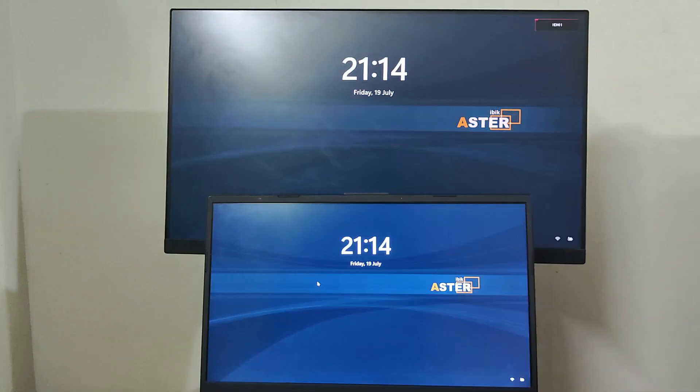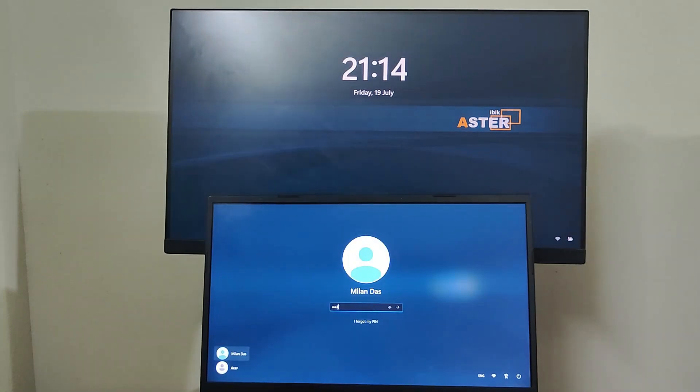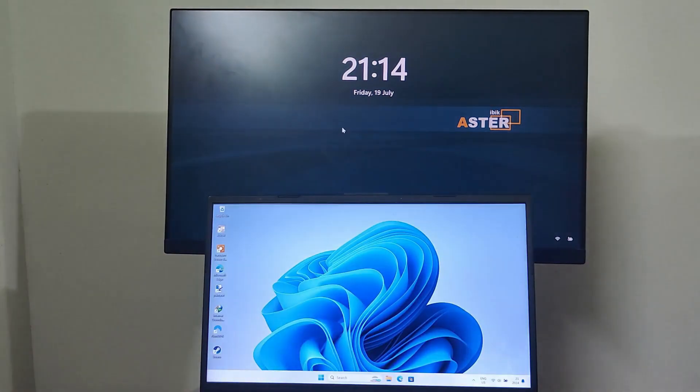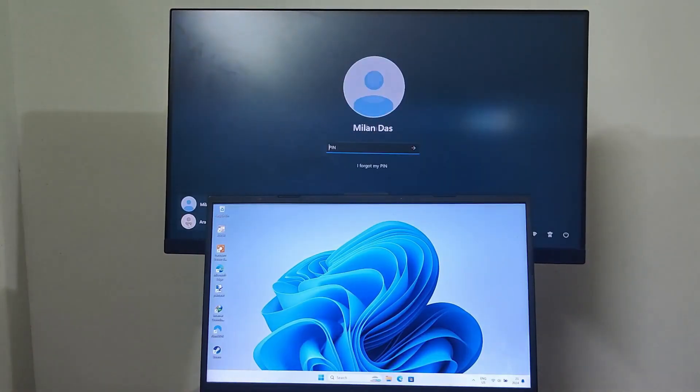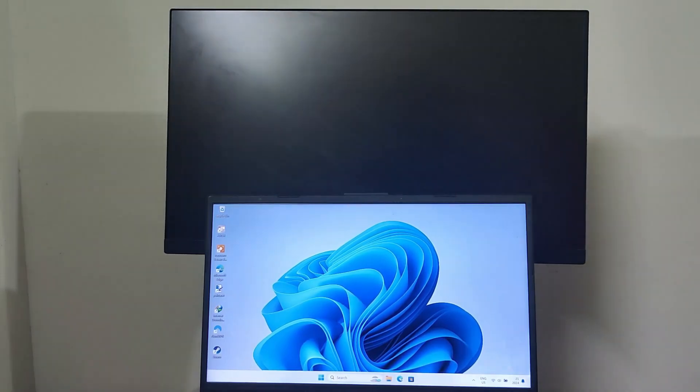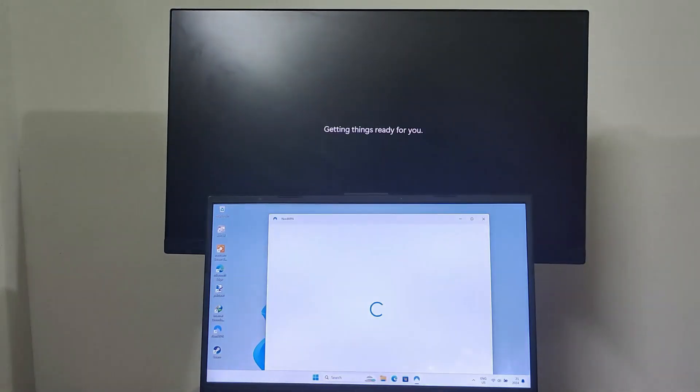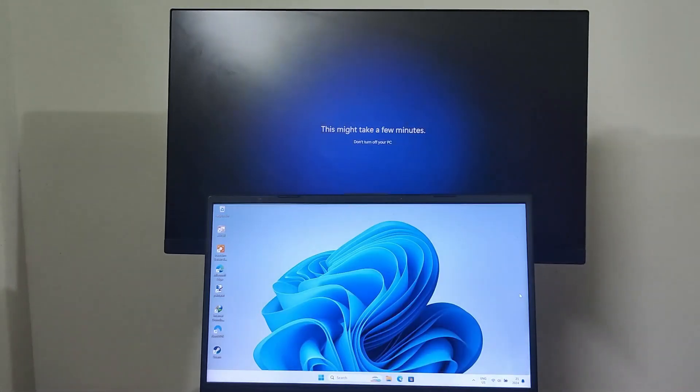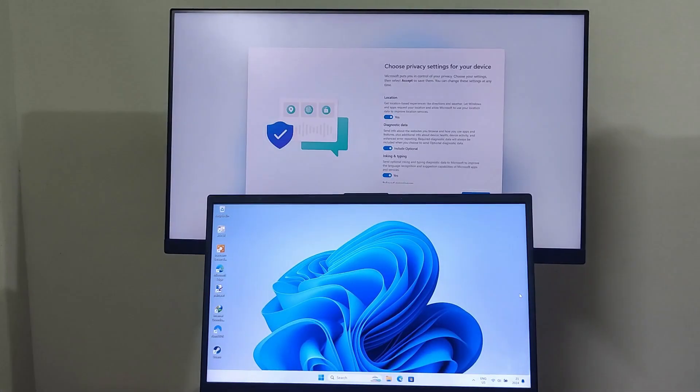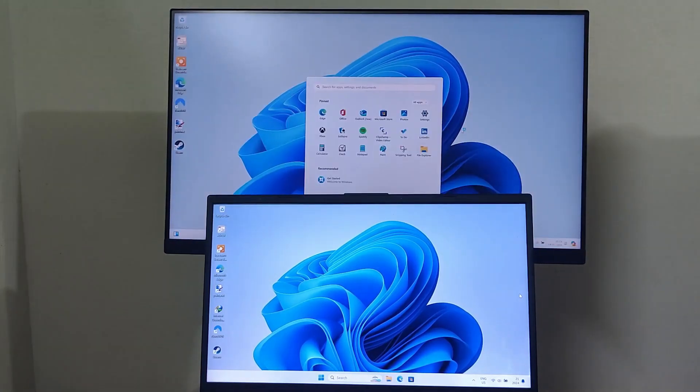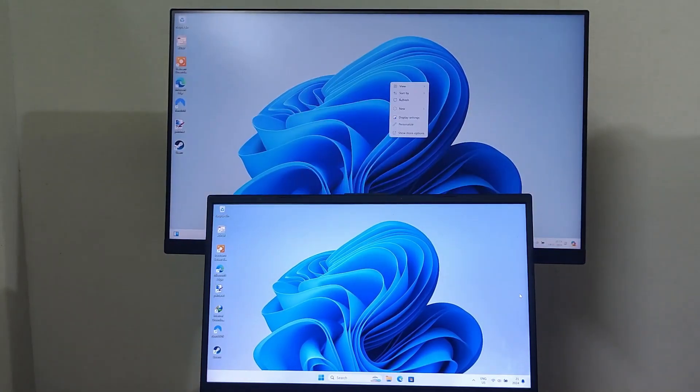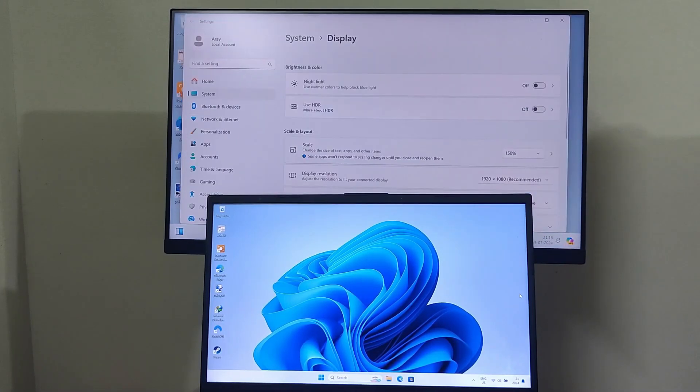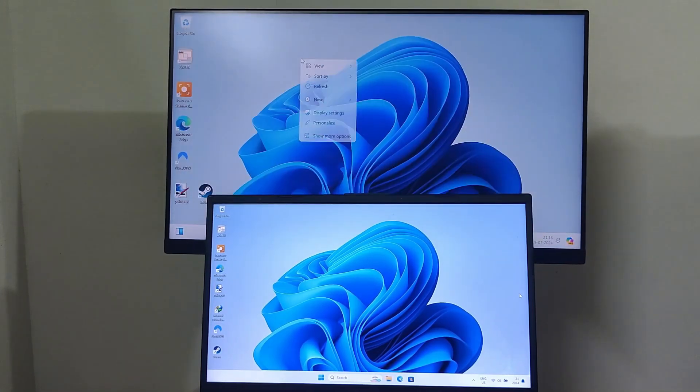After the reboot, you'll see Aster wallpaper on both monitors. Now login to each workstation using different user accounts. On the second workstation, I need to do the initial setup as I am using a new user account. The two workstations are now working simultaneously from a single computer.